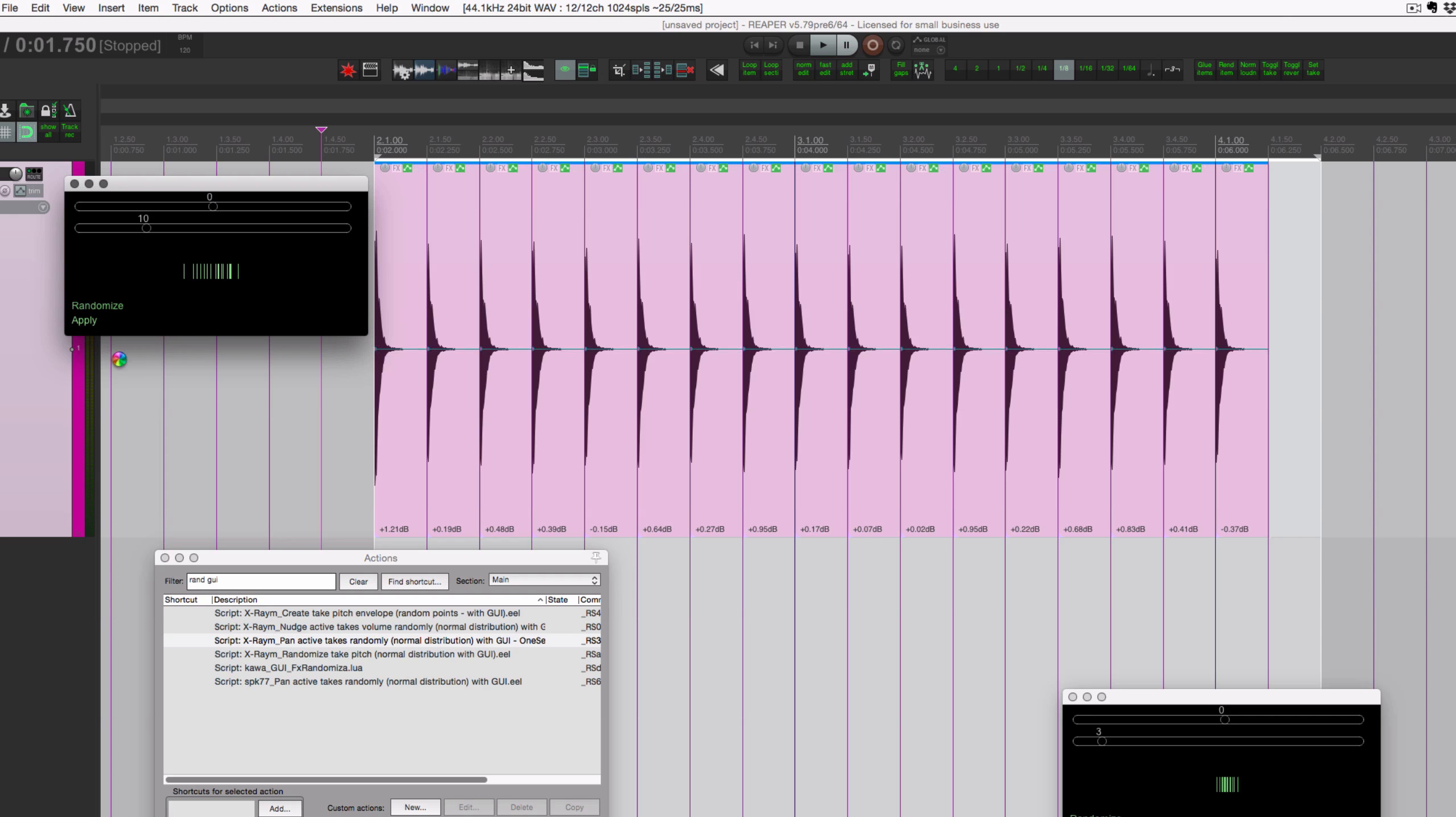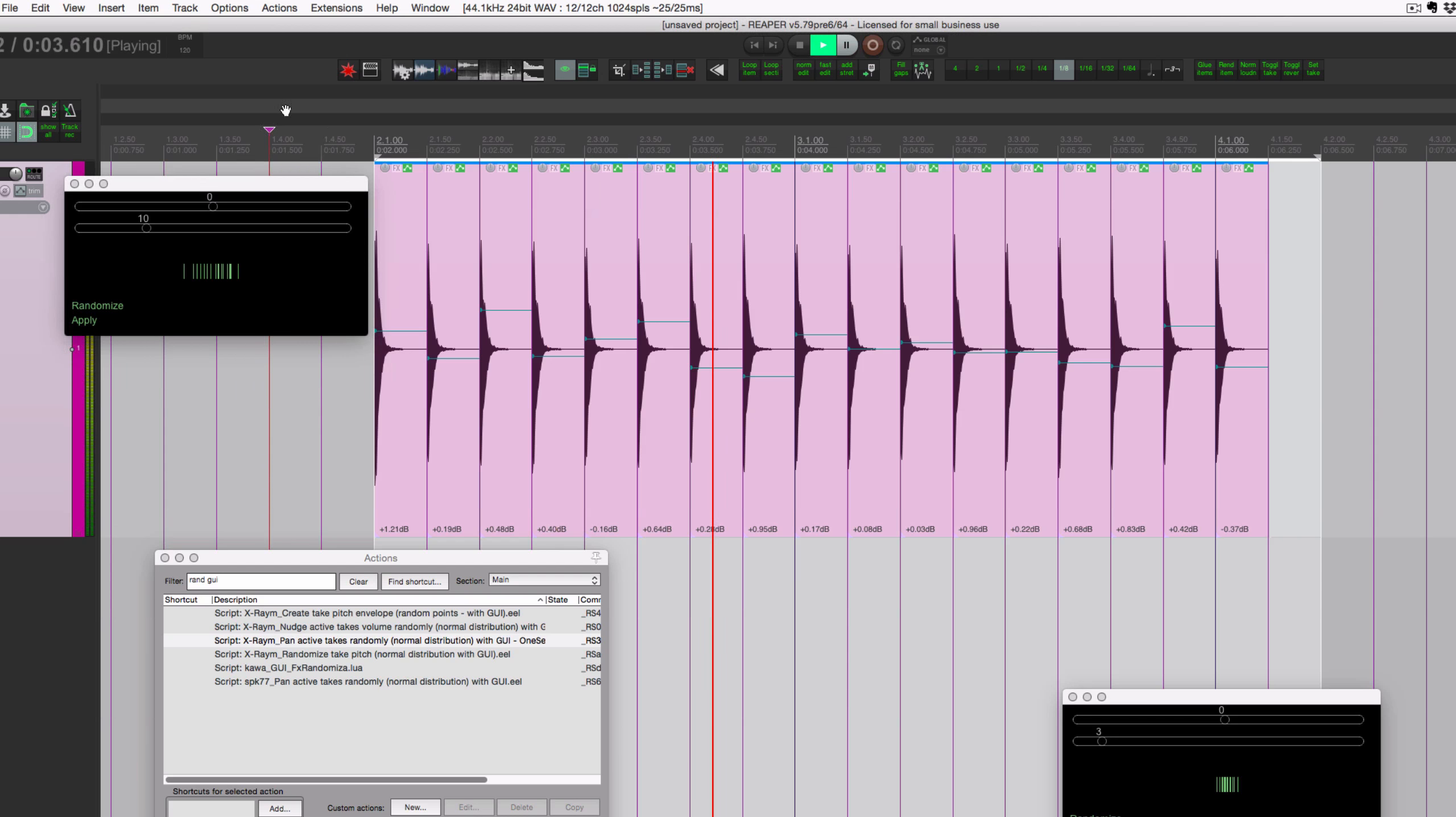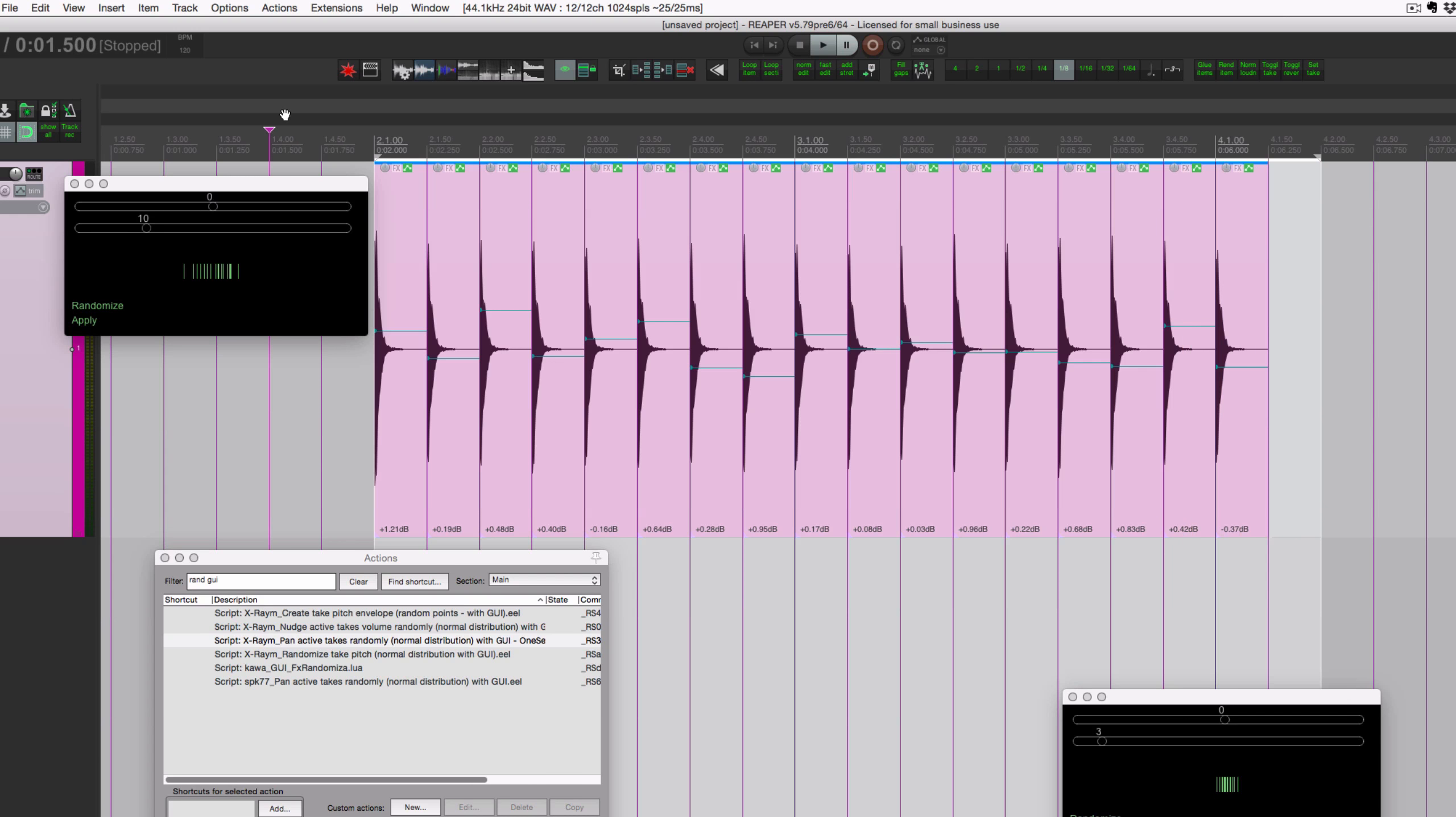So going to just move this to, let's do 10% randomize and click apply. This takes a couple seconds because it's creating envelope, picking a value, setting it for each of these items in a loop, so it's a little bit slower than the other one. But here's the result now, it moves around slightly. Not something you'd probably do with a hi-hat, but just as an example.